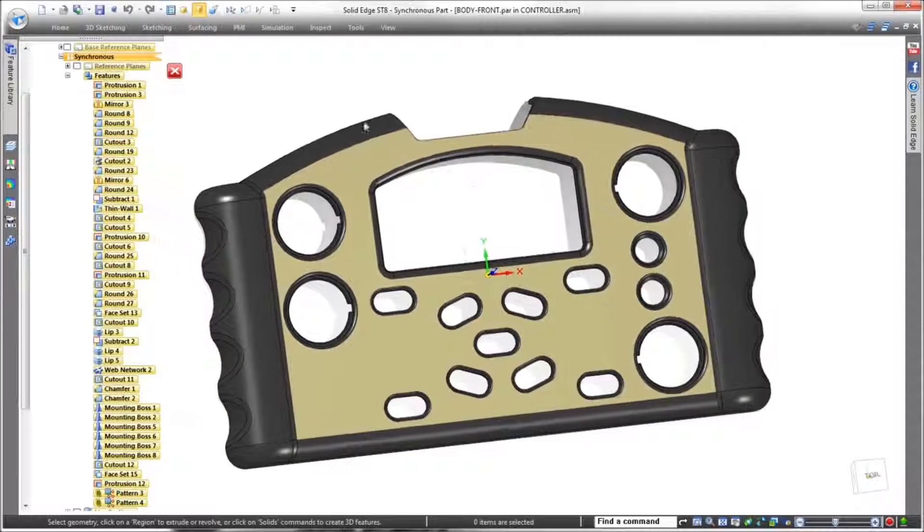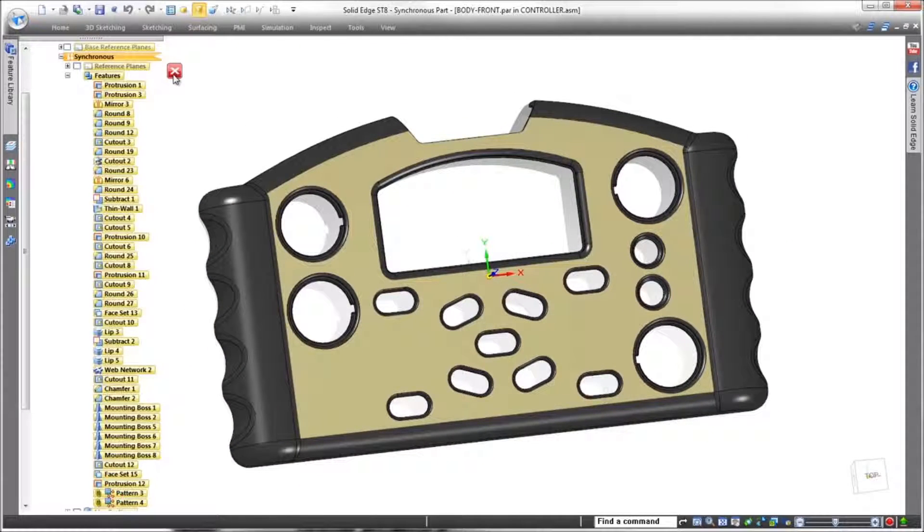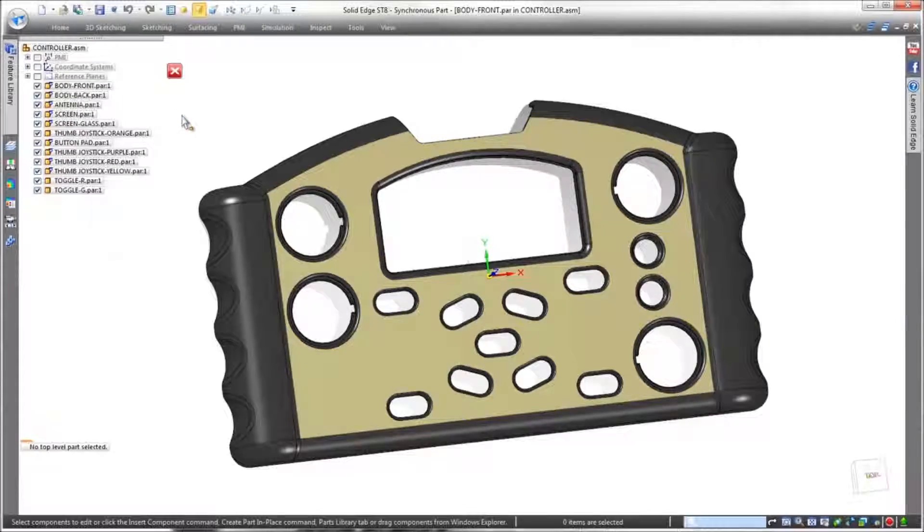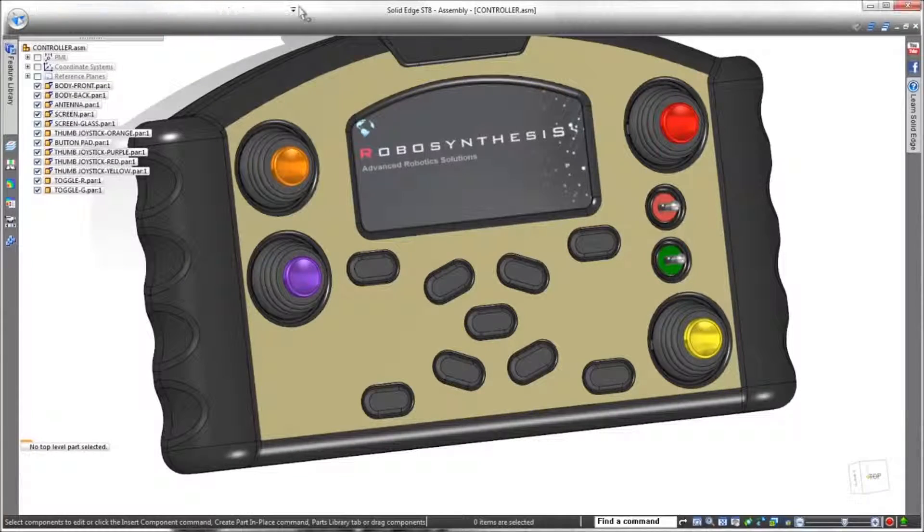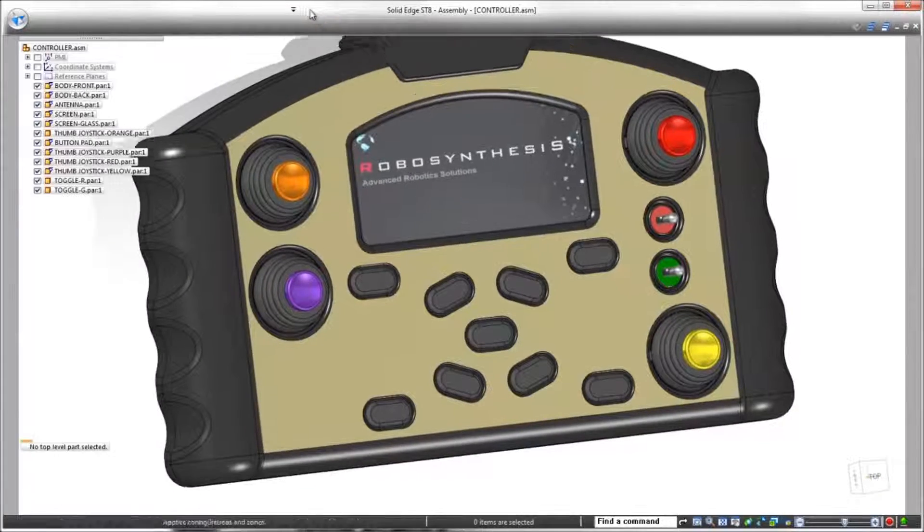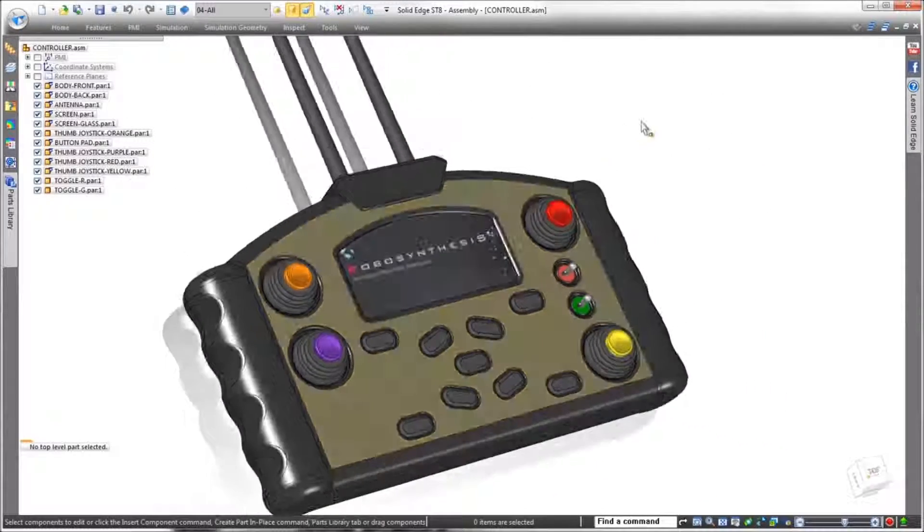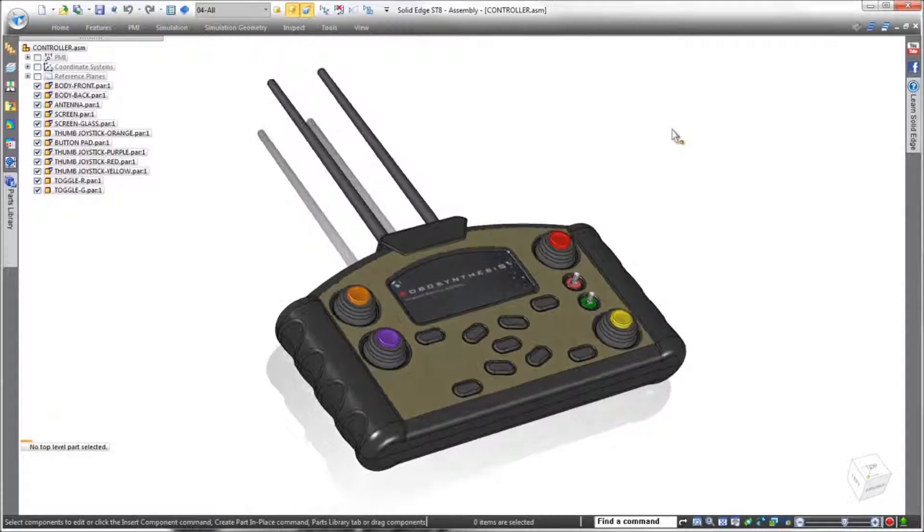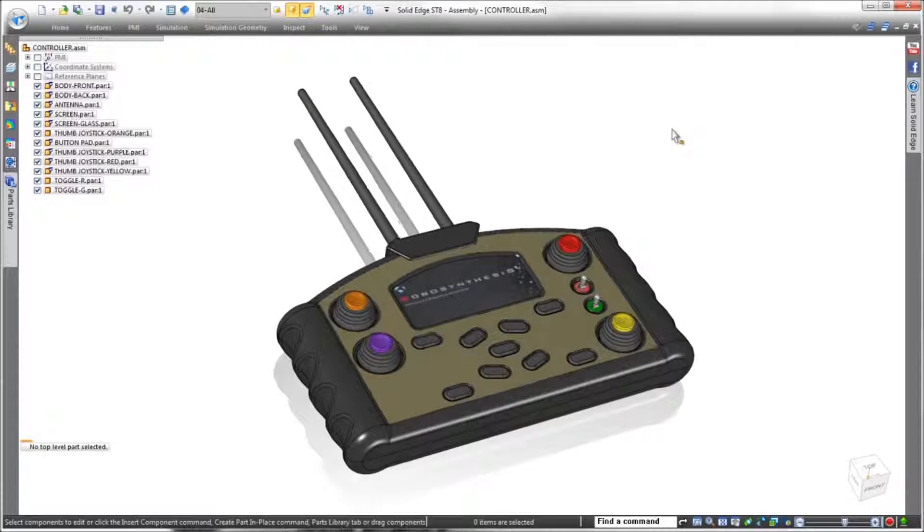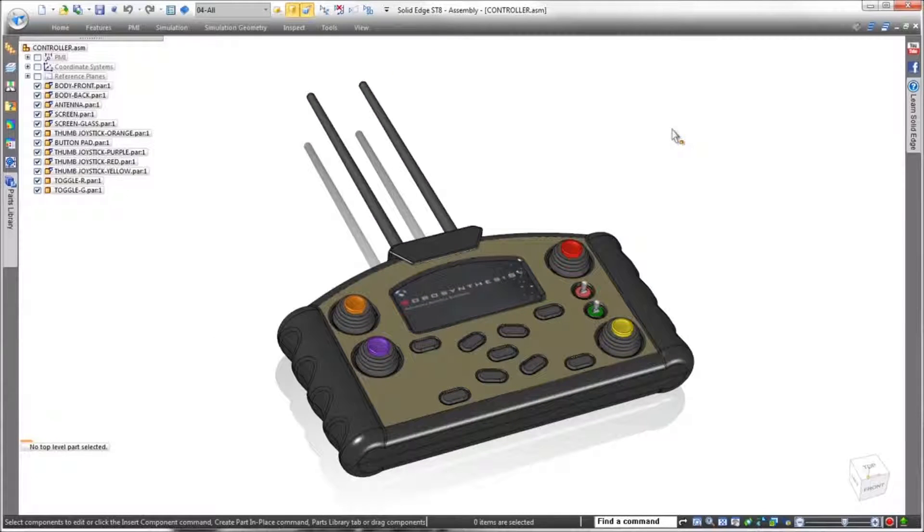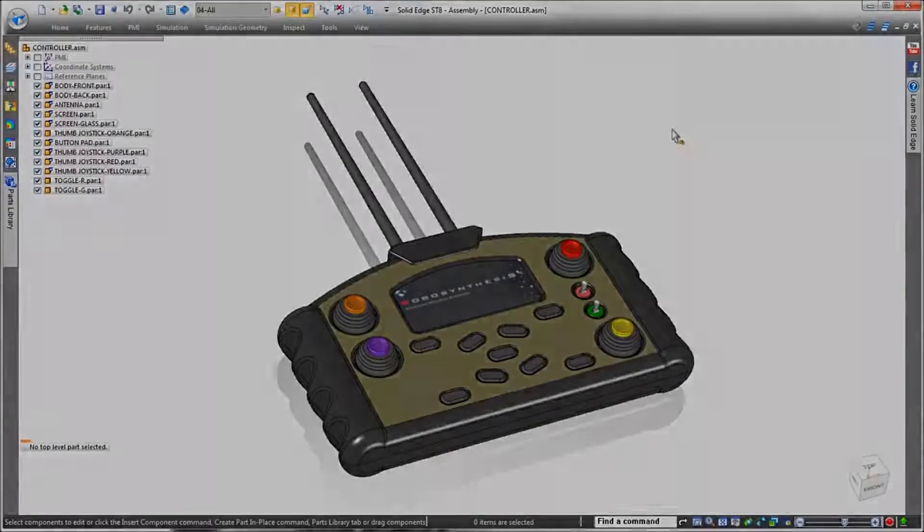As you've seen in these examples, Solid Edge ST8 leverages a simple spreadsheet to create irregular and highly editable patterns of geometry, helping you to design faster and more intelligently without constraints. Solid Edge. Design better.